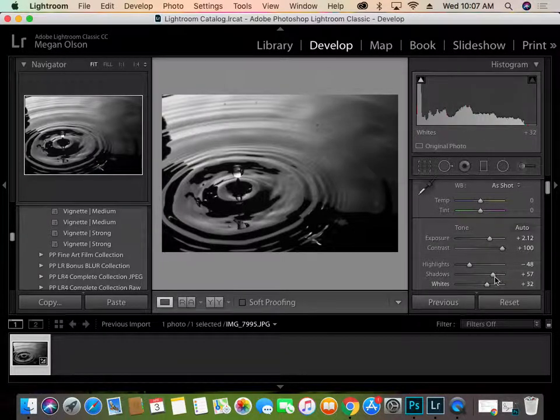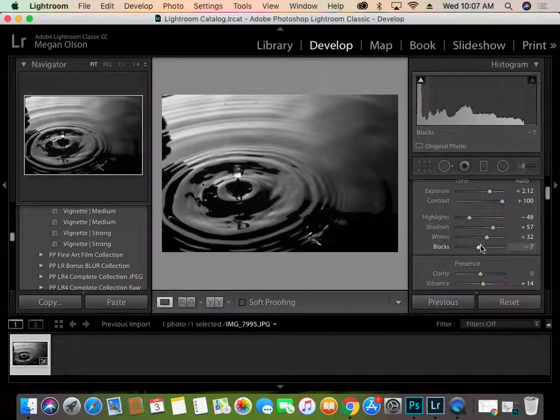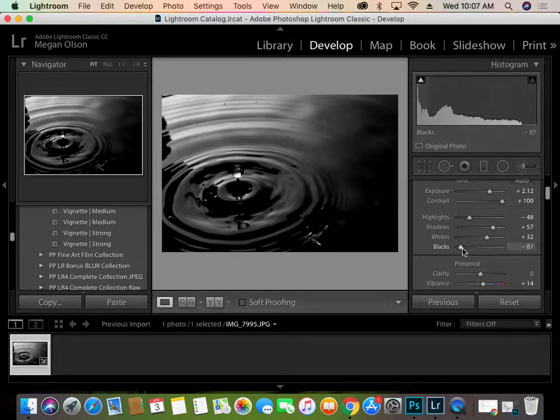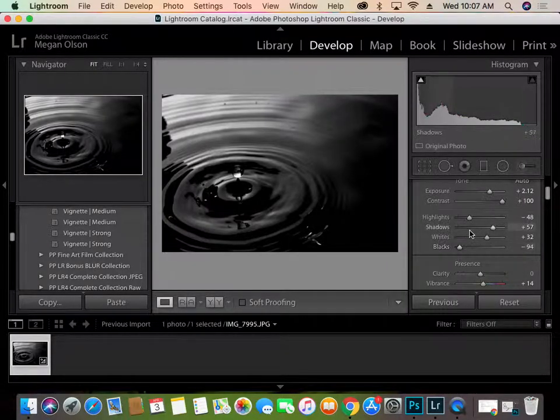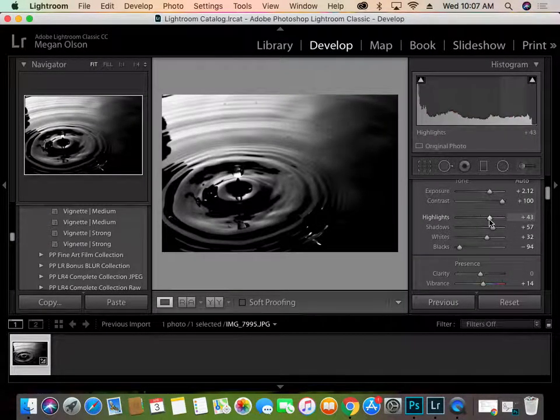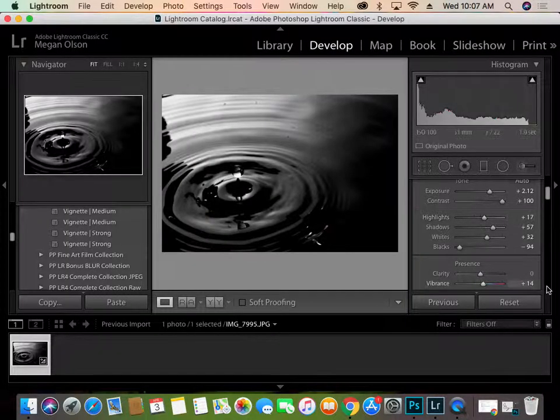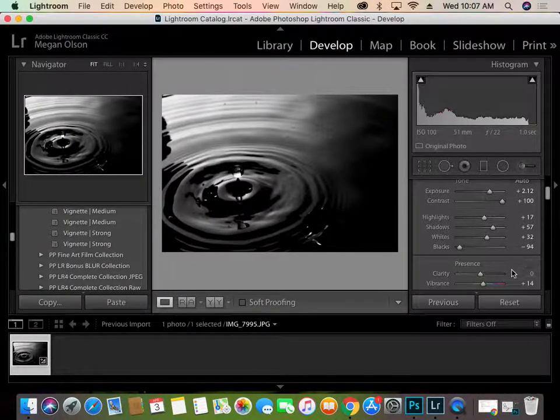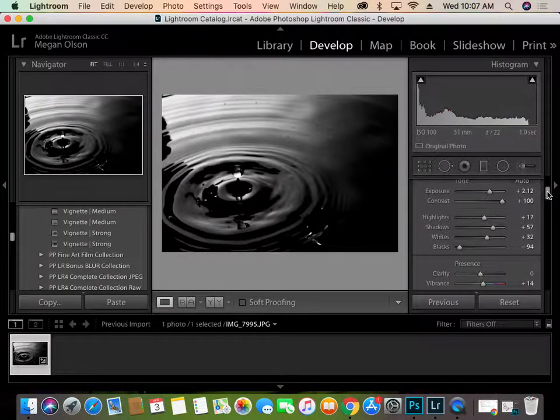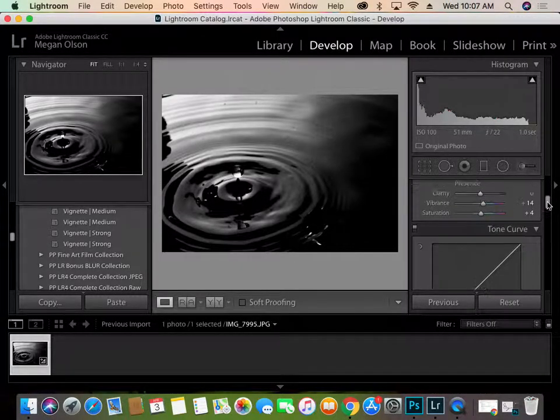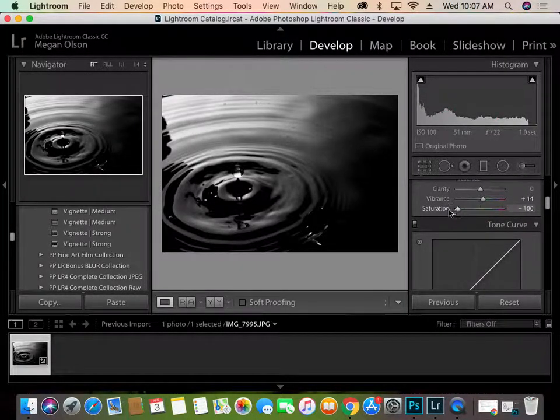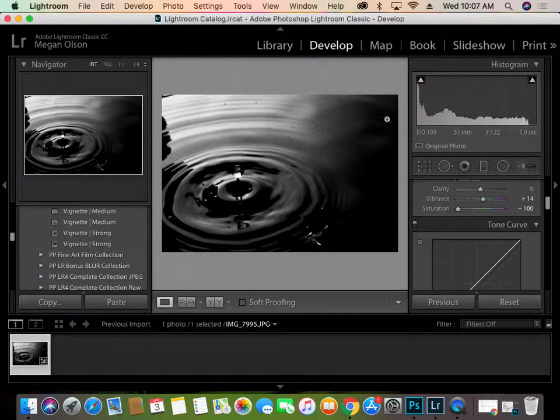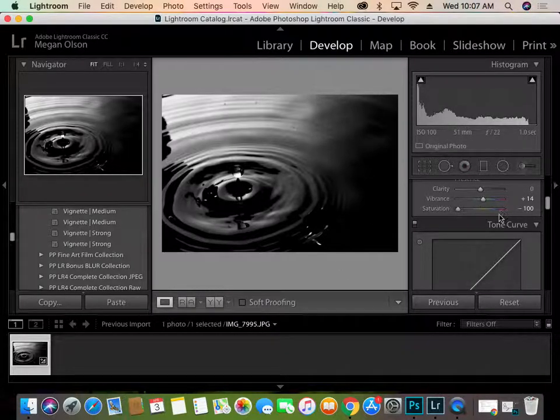And I really want to bring out the blacks. Make it real contrasty here. Bring up the highlights a little bit. Good. And then I want to remove all saturation from the image. Make it completely black and white. But you're going to add color to yours. Because yours is in color.